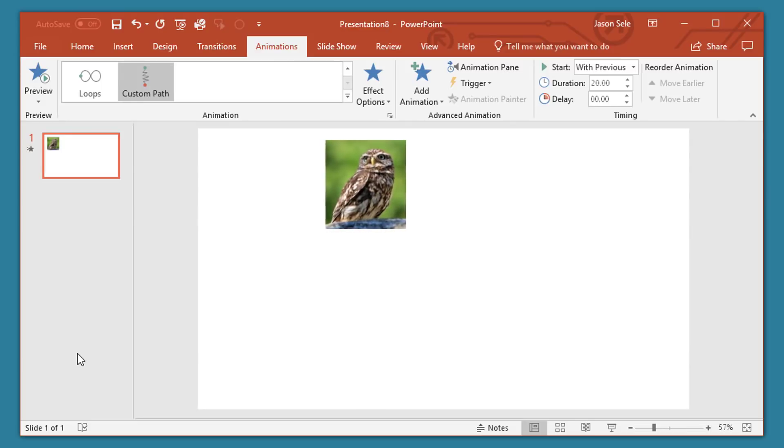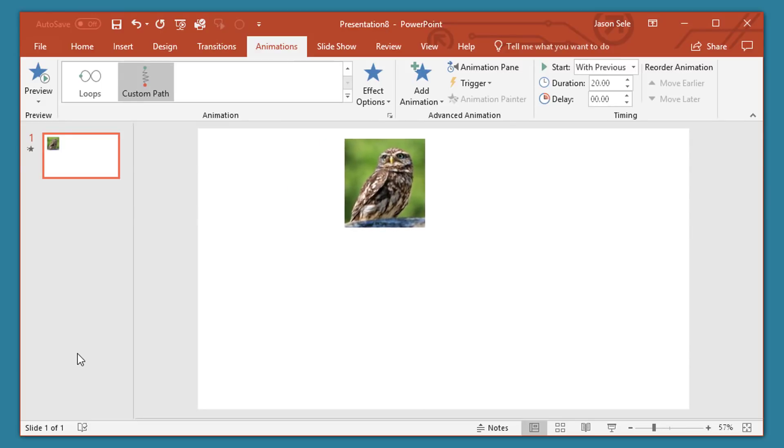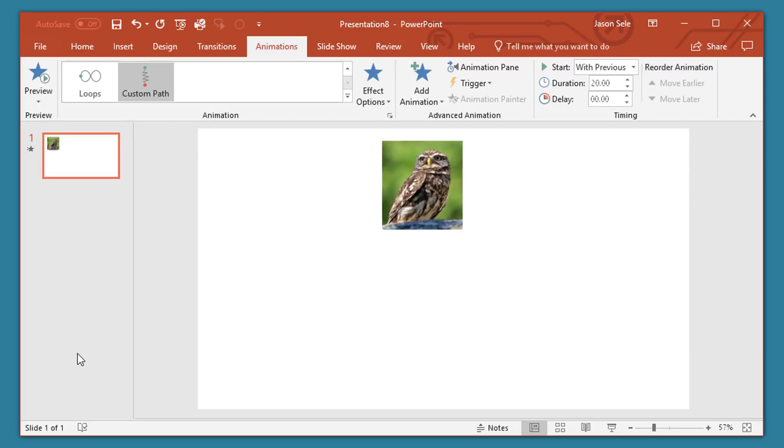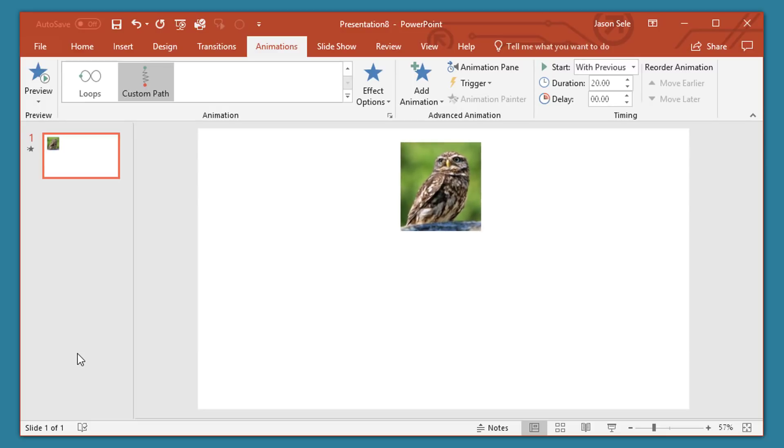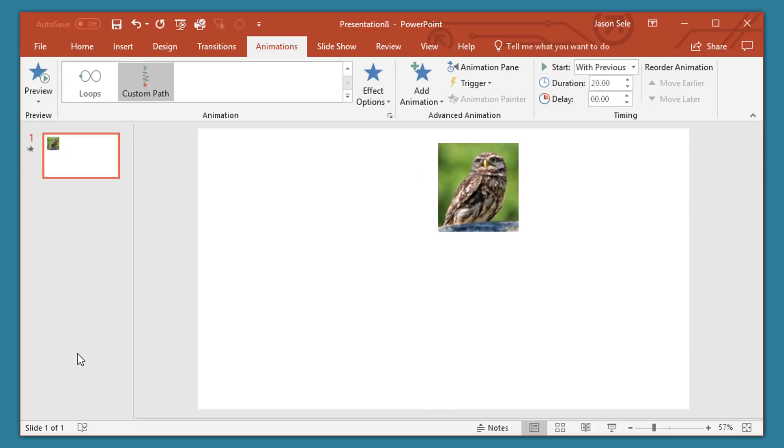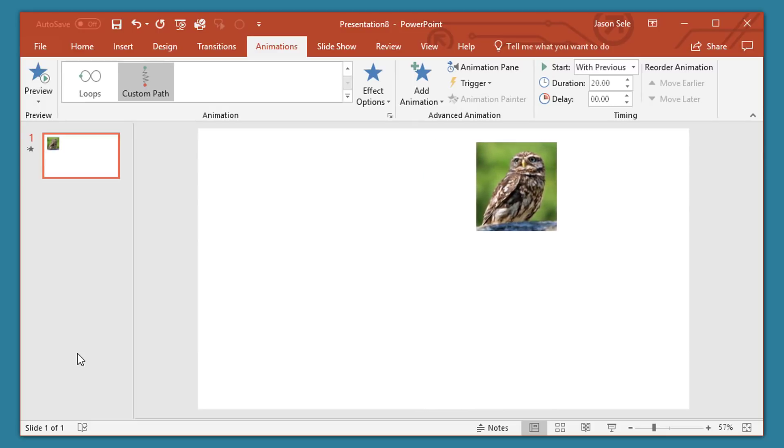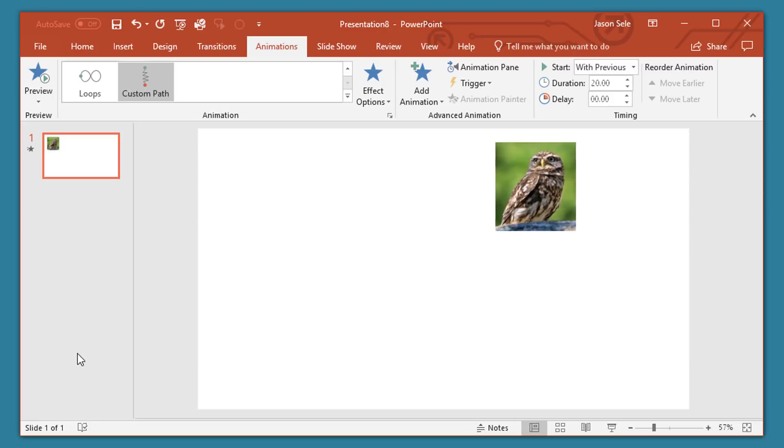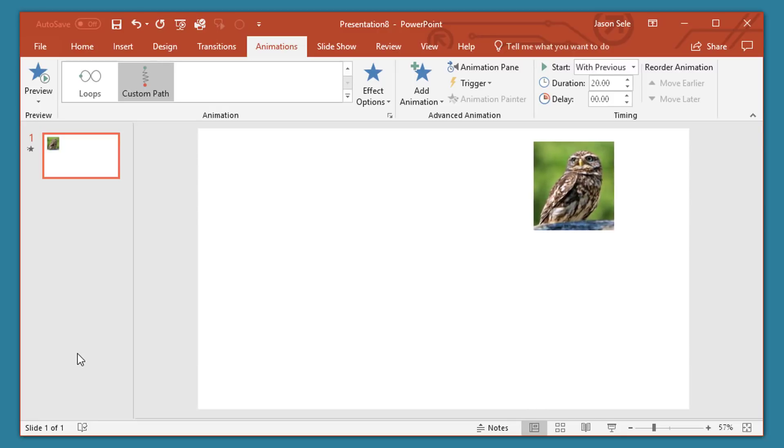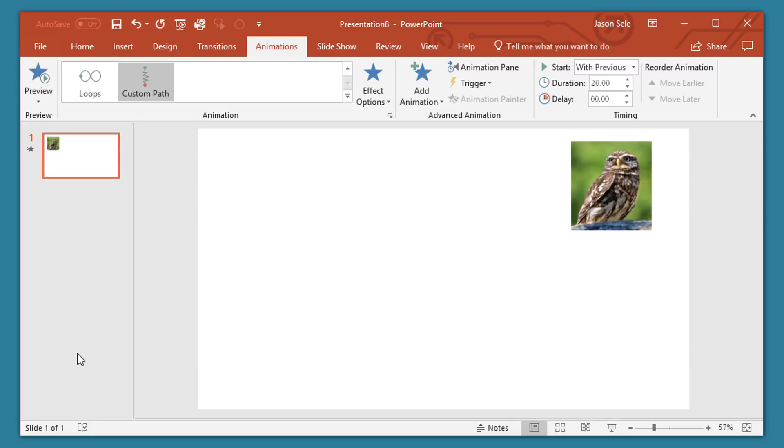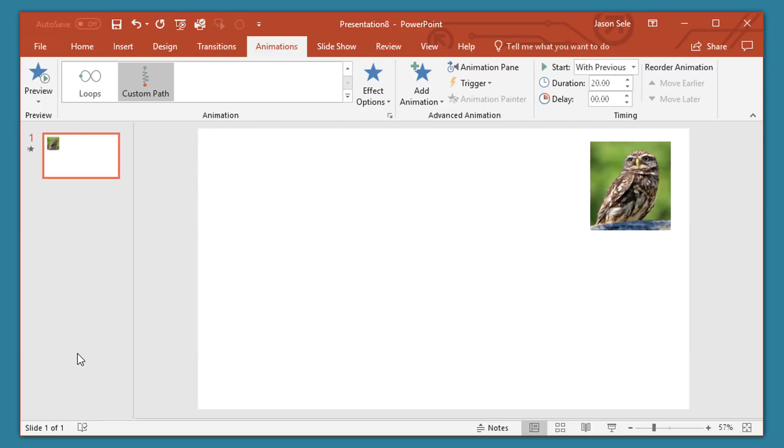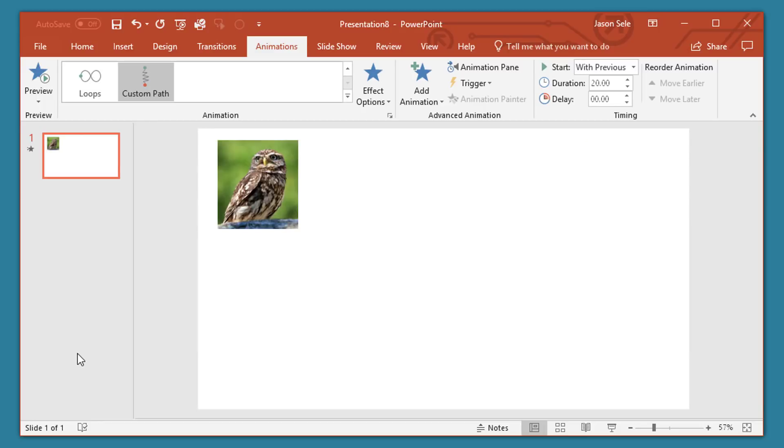Now you can get very complex with this, add multiple images, change the directions, group images together and do all kinds of animation on them but this just gives you a quick look at some of the capabilities you can do in a PowerPoint presentation.